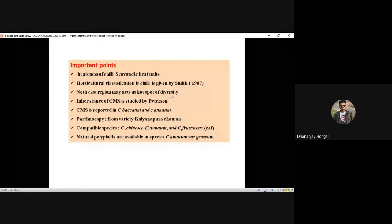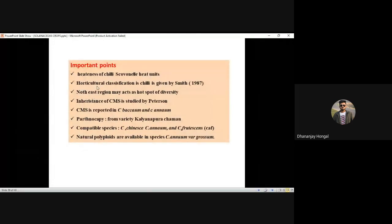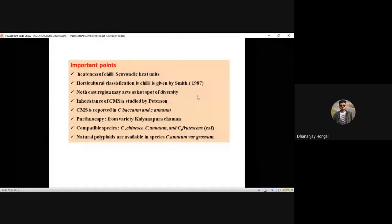Northeast region may act as a hot spot of diversity in chili. They may confuse you by giving different directions — the answer is northeast. Naga King Chili and Bhoot Jolokia are found in that region. CMS inheritance was reported by Peterson. CMS species: baccatum and annuum. Parthenocarpy is related in chili — the variety is Kalyanpur Chaman.